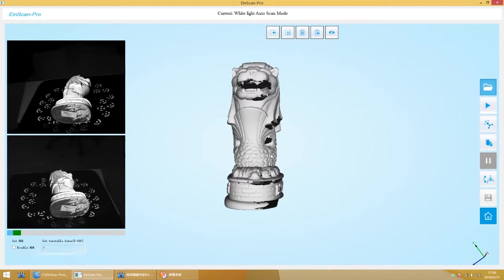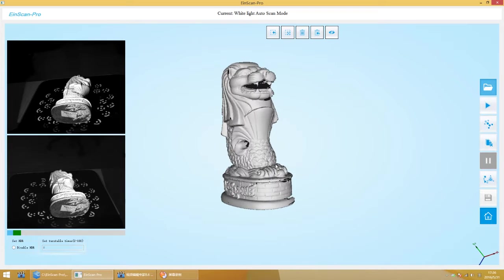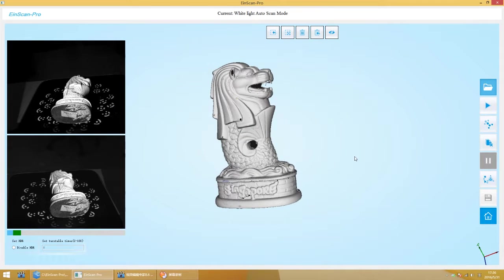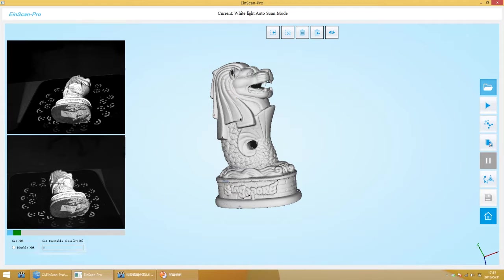There is a cancel option on the software sidebar. You can click it to cancel the last scan.